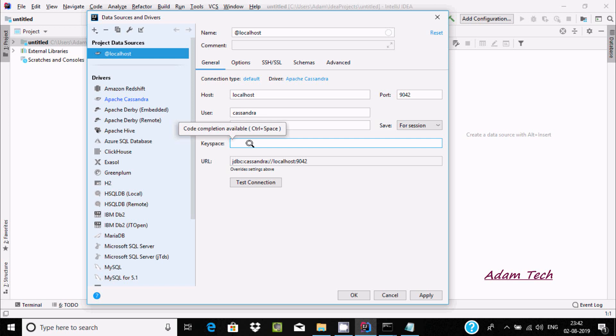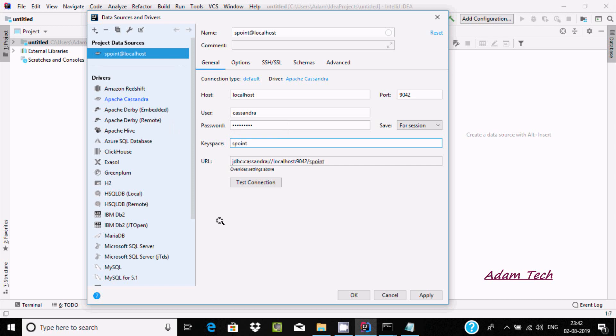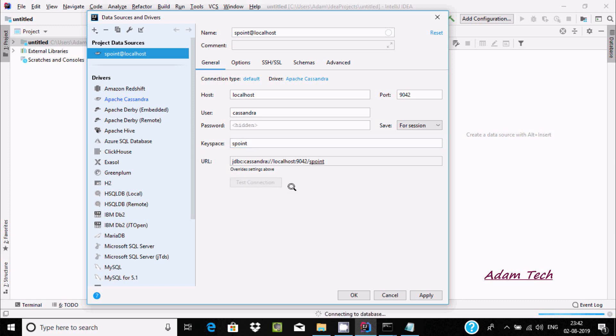At here, keyspaces. Let's write s_point. Now if all of this is correct and matching, then let's click on test connection.